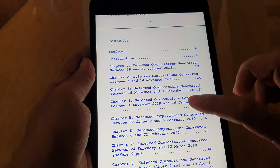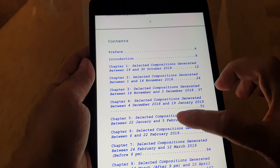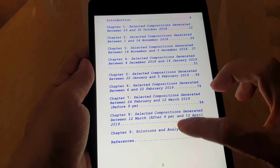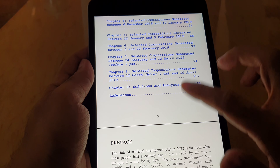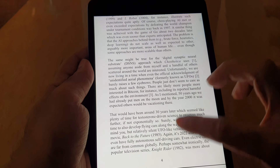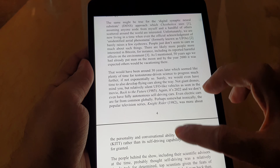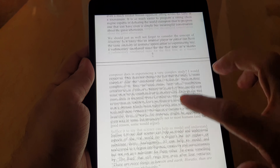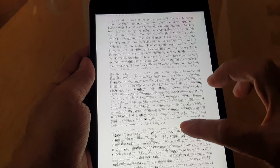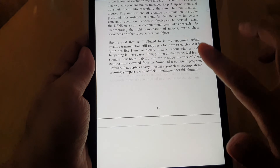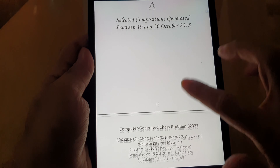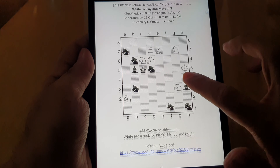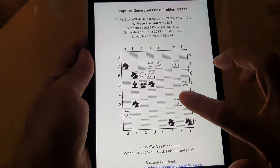In Volume 6 there are 100 original computer-generated chess problems, 10 more than Volume 5. There's a preface and introduction, and the format is basically the same as before.